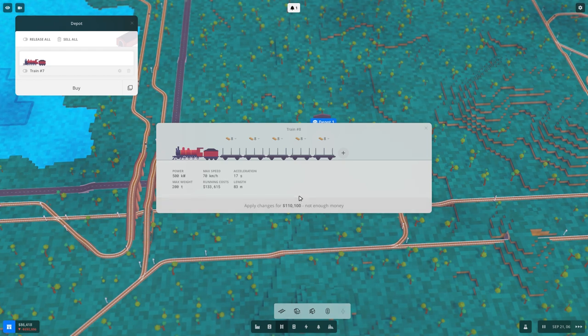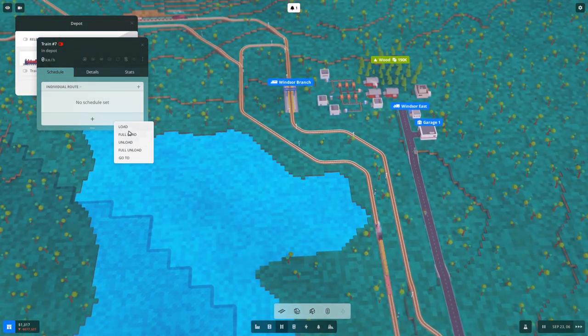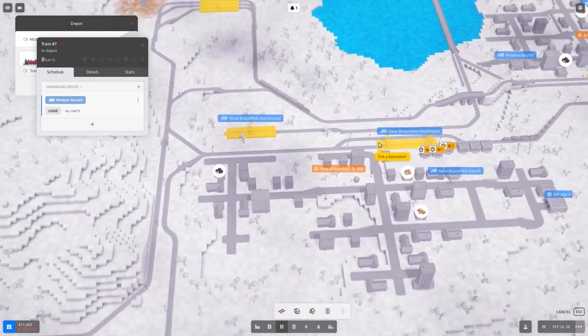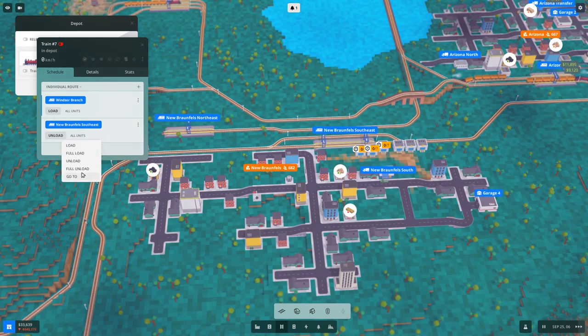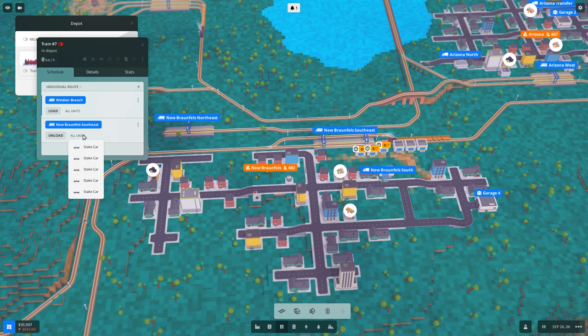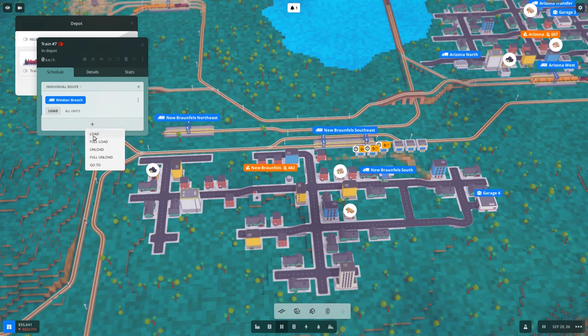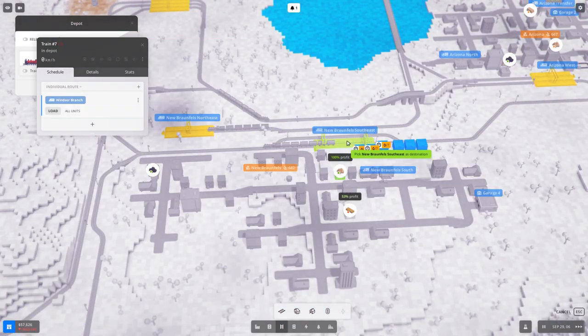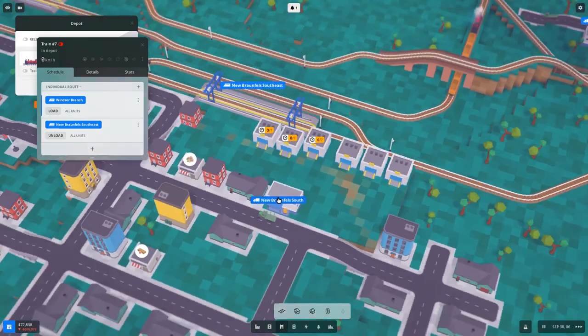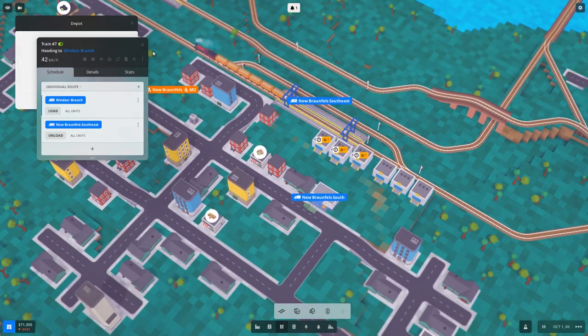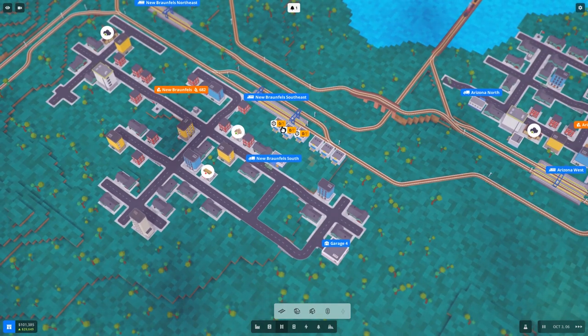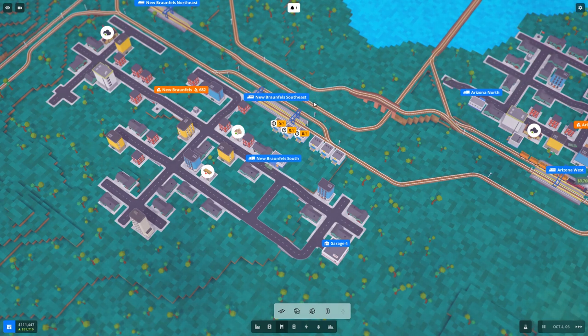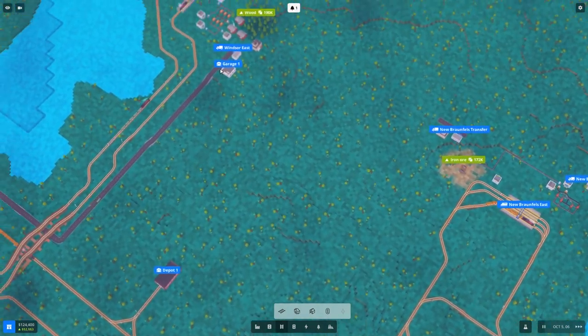And then I think I'm gonna want to, once we've got this serviced, I think I'm gonna go work on... Let's see, load here, unload at New Braunfels. I'm hoping it just goes to the warehouse, but we might end up just getting less profit as a result. Worst comes to worst, reduced profit is not the end of the world.